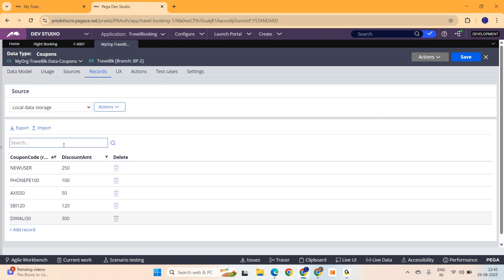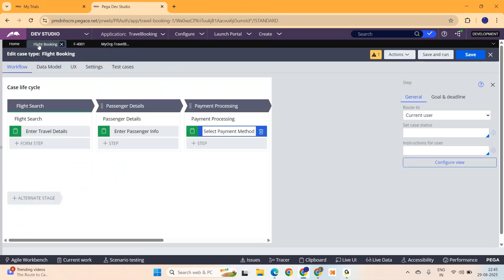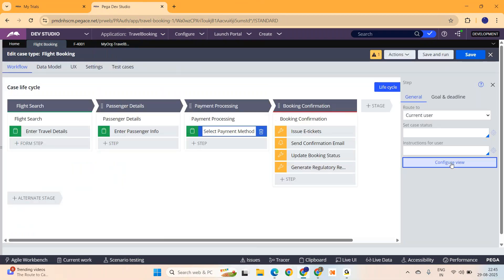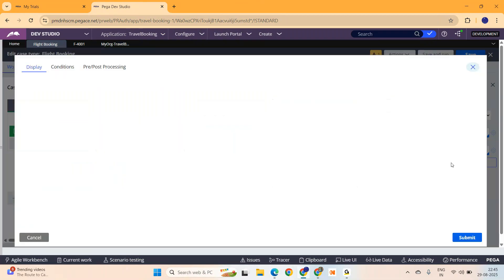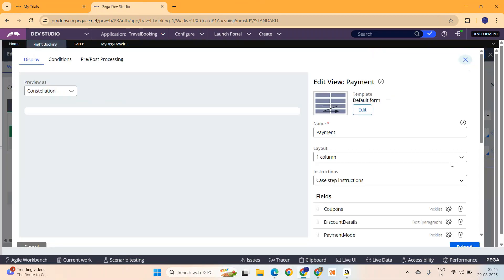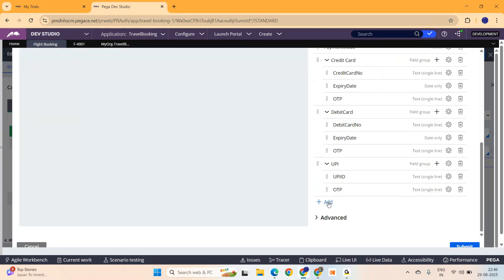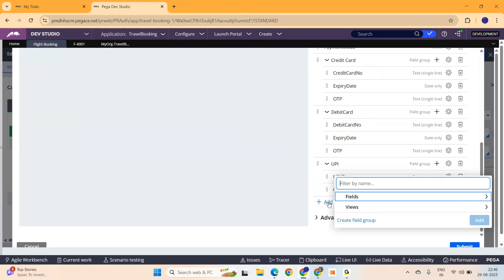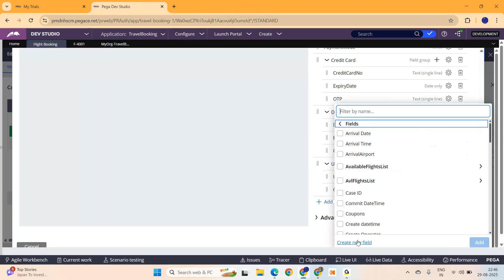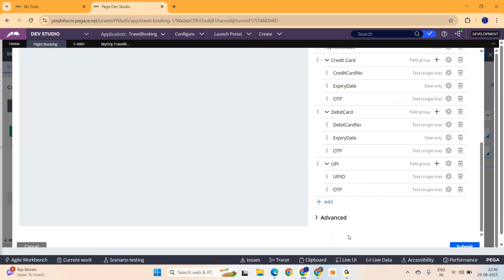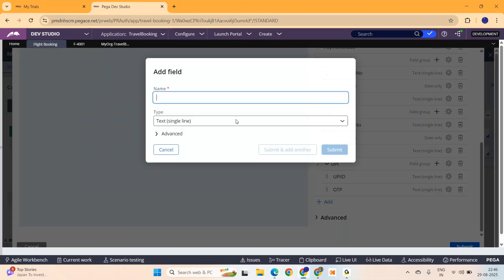It's all about the display and the checkboxes we are going to work now. I am going to come here and take a brand new property which is going to refer to this table and fetch the data. A brand new property I am creating. I call it Coupons. You already have a property Coupons which we have done in the last video, right? So I will call it as CouponsList.